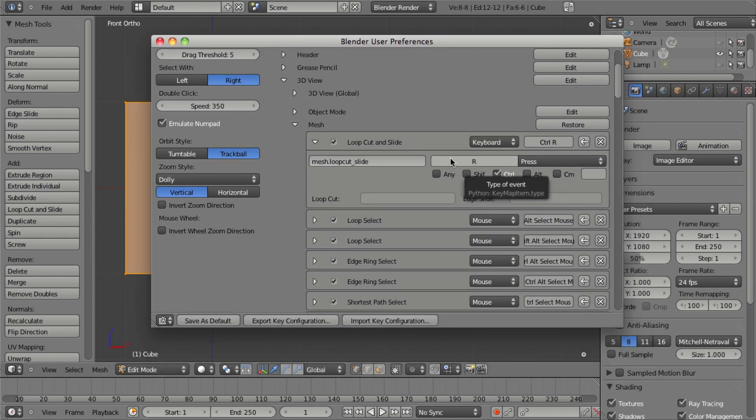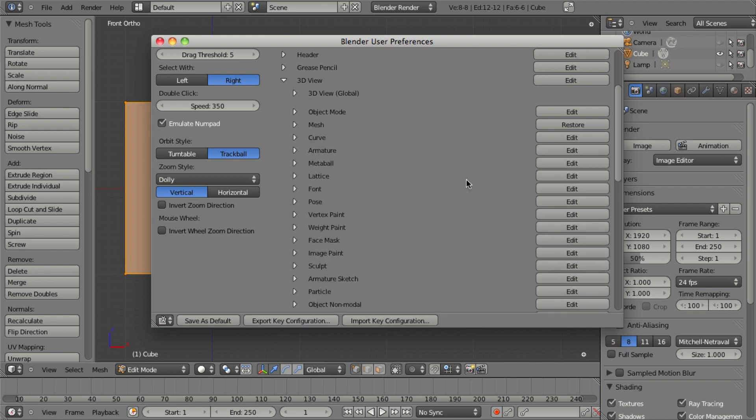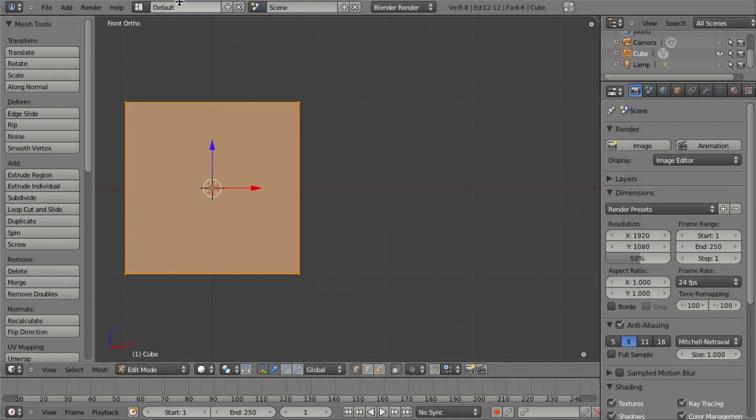But if you want to add a new hotkey, or even if you want to change one, sometimes this is a bit cumbersome to use simply because it's hard to find the correct tool in this list, and the search doesn't always work very well. So there's another way that we can do that.